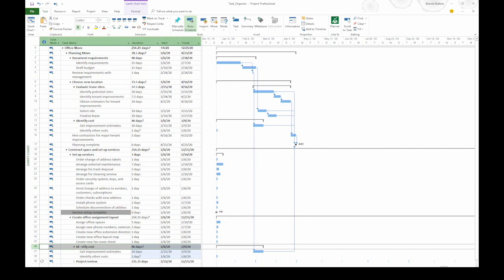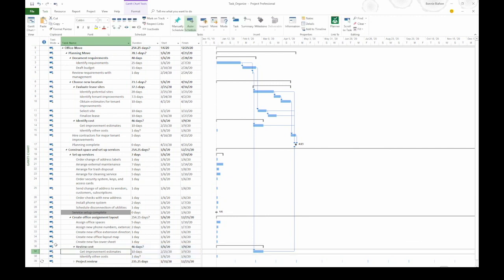The next thing I'm going to do is change the task names and any other values that I need. In this case, I'm going to select the task name and replace Identify with Review and then press Enter. And if you want to make other changes, you can do that as well.